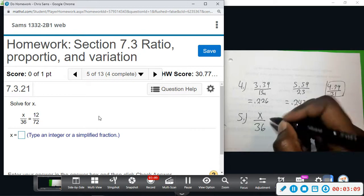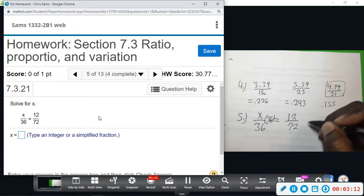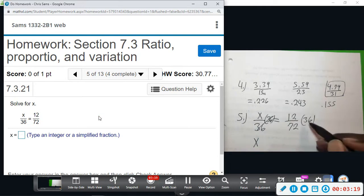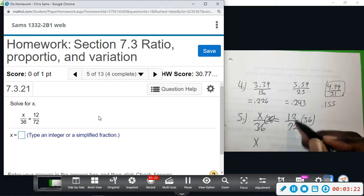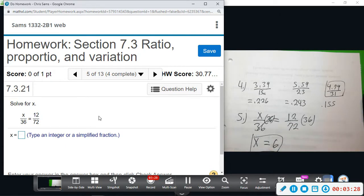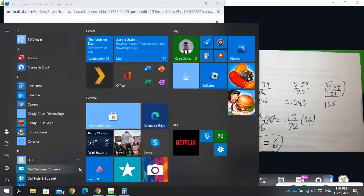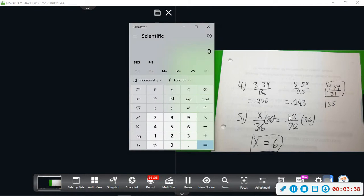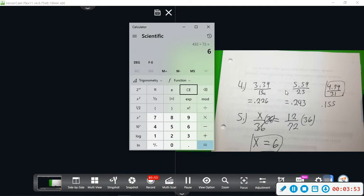We multiply by 36, and you can let the calculator do this if you want. Doing it by hand, that divides and gives us 6, so x equals 6. Using the calculator: multiply 12 times 36 — that multiplies just the top — and we get 432, then divide by 72 from the bottom, and we get 6.